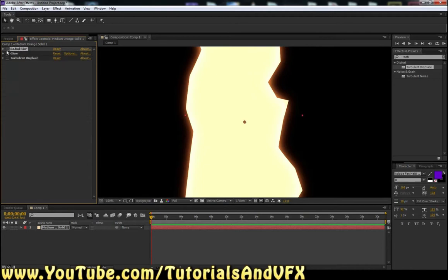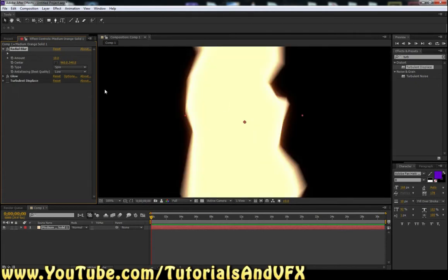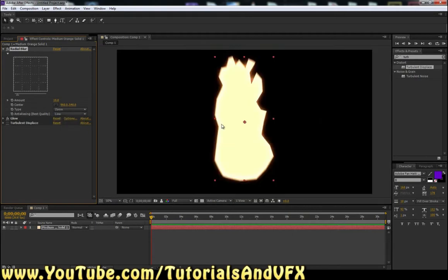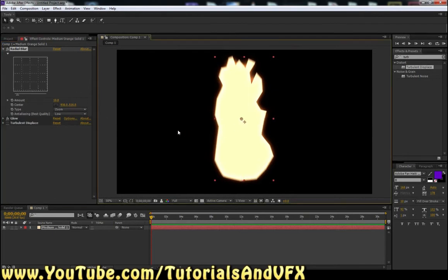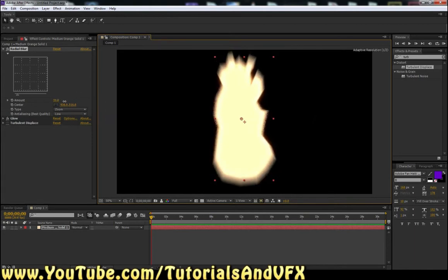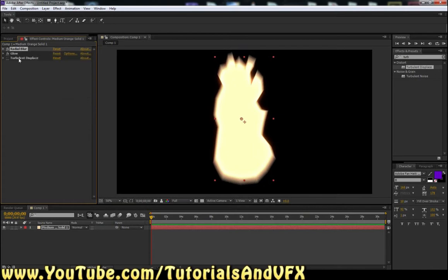So minimize glow, and turn, or open, and turn on radial blur. There we go. So let me see. We're going to change the type from spin to zoom. And it's getting closer. And then make sure the center is about in the center. By default it should be, but you just want to make sure. Turn the amount up a little bit. Maybe not that much. We might come back to that and turn that up more later.